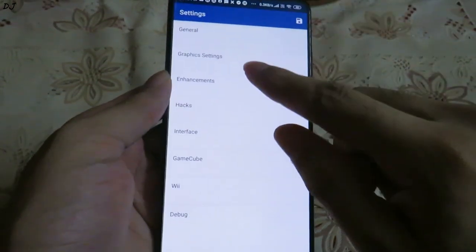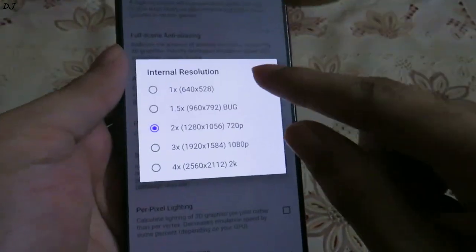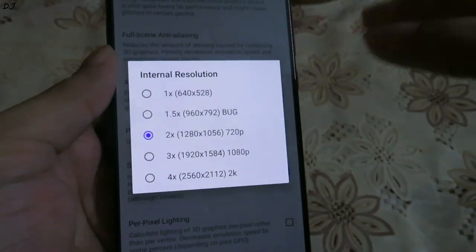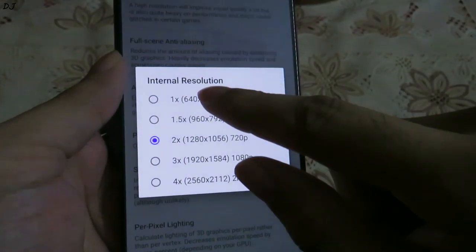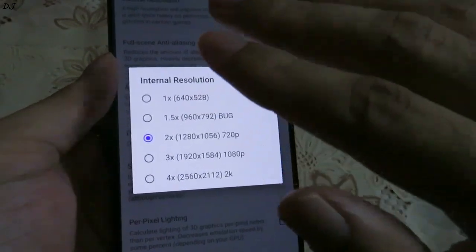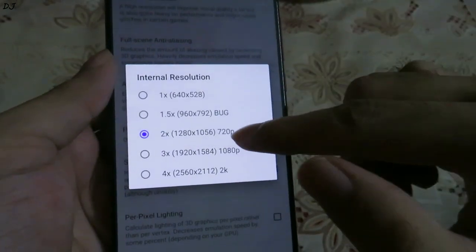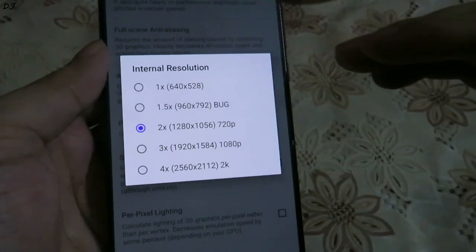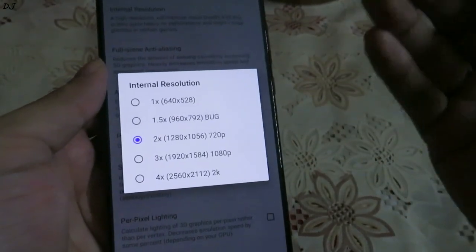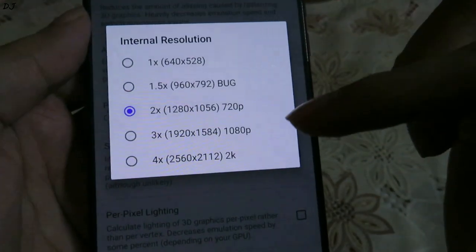Now we have the enhancement settings. The first option is internal resolution — a very important setting, this is the resolution at which your game will be running. For low-end and mid-range devices I always suggest running games at 1x resolution, which is 640 by 528. Up to the Snapdragon 712 processor I recommend 1x resolution. If you have a better processor than the Snapdragon 712, then you should go to 2x resolution — the sweet spot — which gives you 720p resolution.